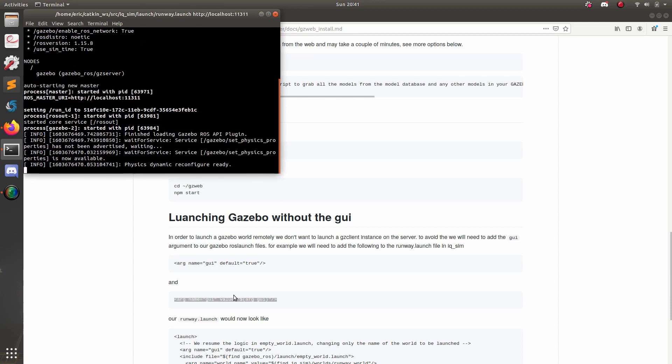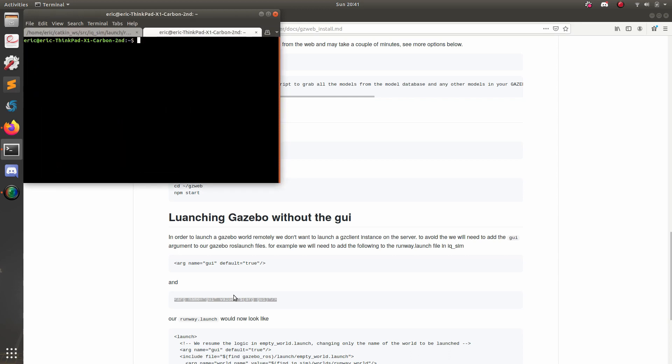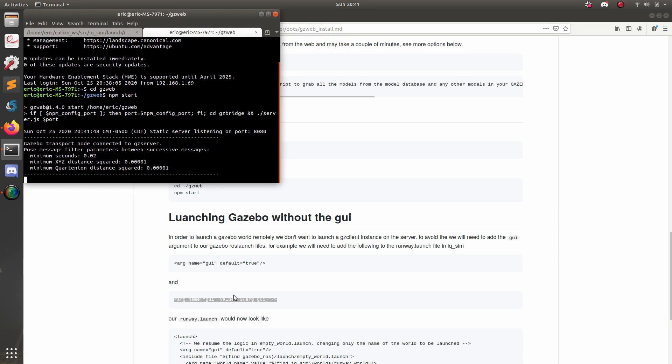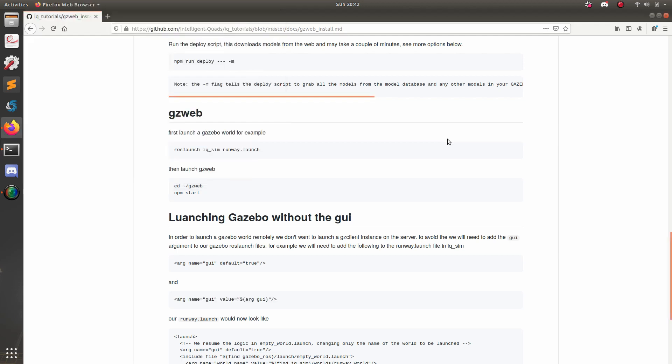So the last little step here is to run the gazebo server. And in order to do that, I'm going to add another terminal SSH into my desktop and then run the gazebo web server. All right, cool. So now if I go to 192.168.1.65 and then port 8080, I should be able to see my gazebo world. So let's go ahead and do that.